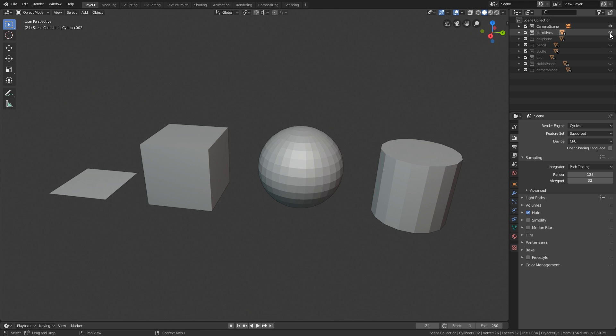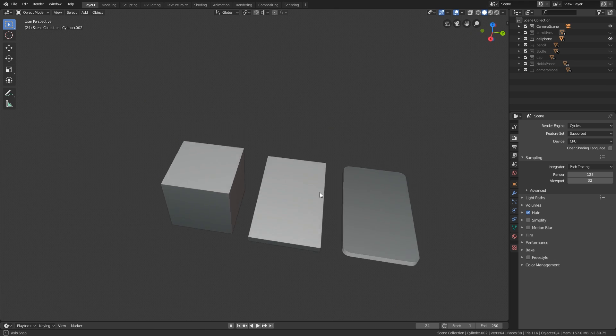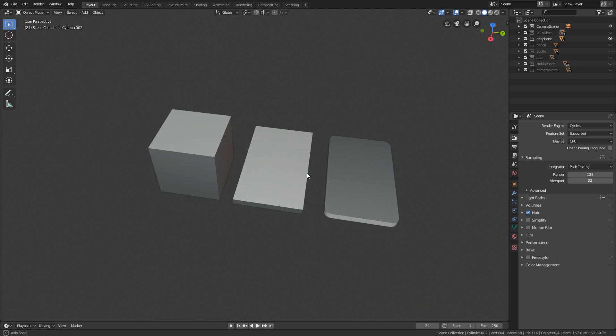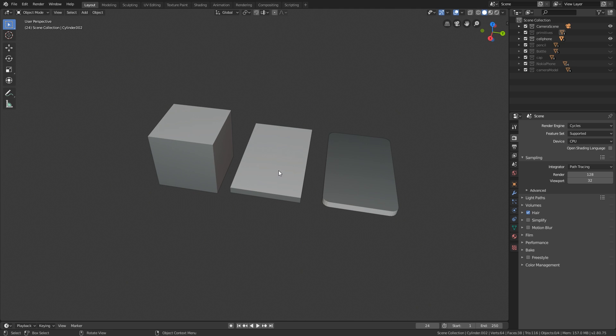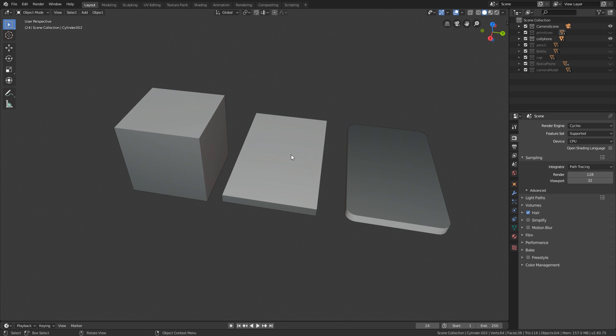So we are just going to take a look at some of the ways we can model different shapes, different objects based on this. Now we aren't actually going to be showing you how to model it, we're just going to be showing you the theory of how these shapes can turn from something simple to something more complicated.